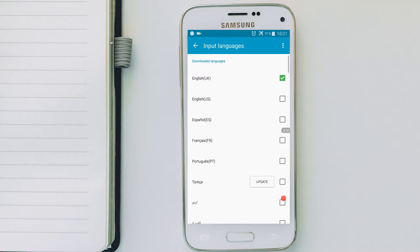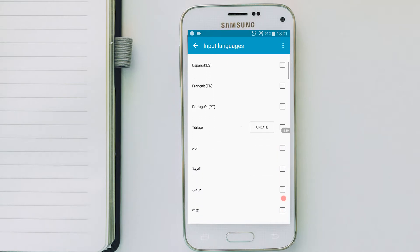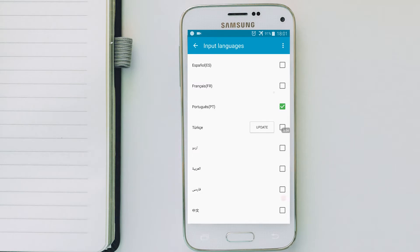Then search for your language and select it. I found here my language, Portuguese. I'm going to select it. If not available on the phone, once you select the language, it will download automatically.